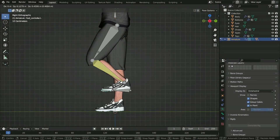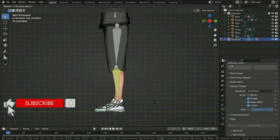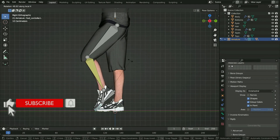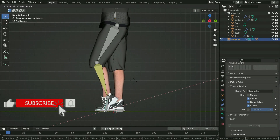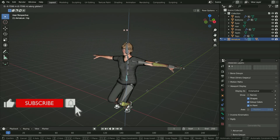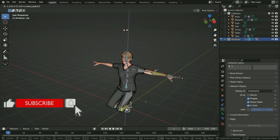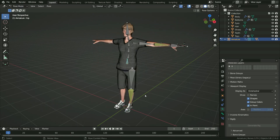Hello, welcome to my channel. In this tutorial, we'll learn how to create a foot rig in Blender. Let's get started with the lecture.